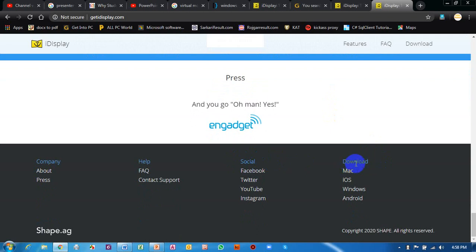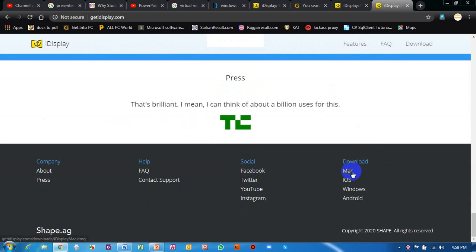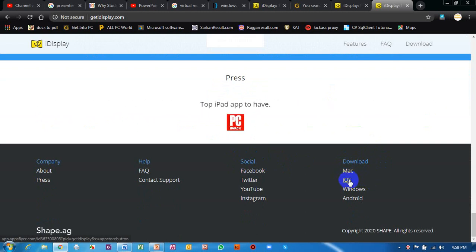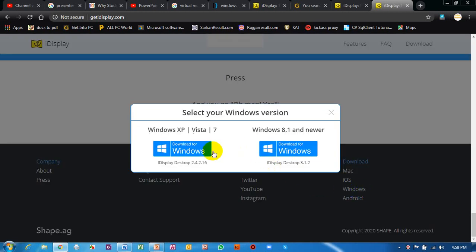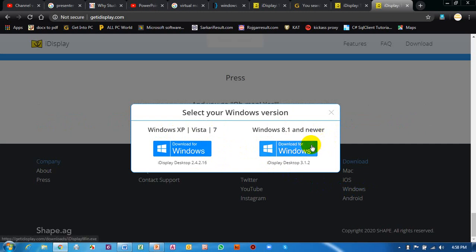You will see the download option. In the download section, if you use an Apple computer, Mac, iPhone, or iOS there are options for those. Since we use Windows operating system, I click on Windows. There are two options: if you have Windows 7, XP, or Vista download that version; for Windows 8.1 or Windows 10 you will need to download the other version. I will click on it.